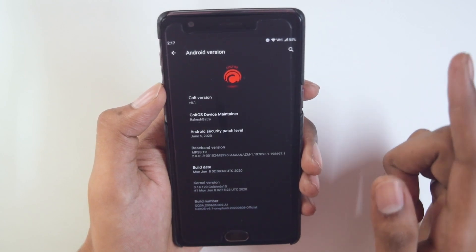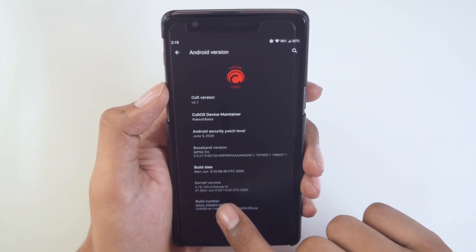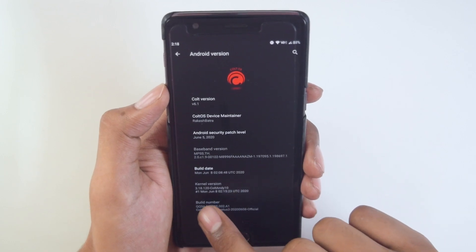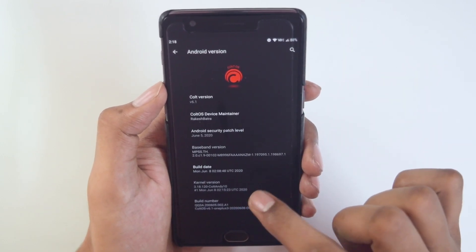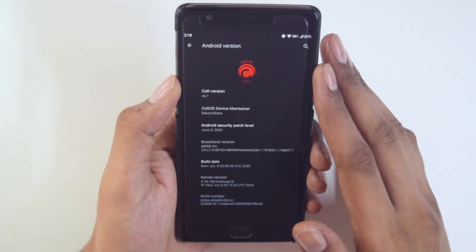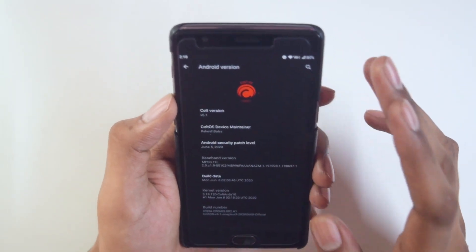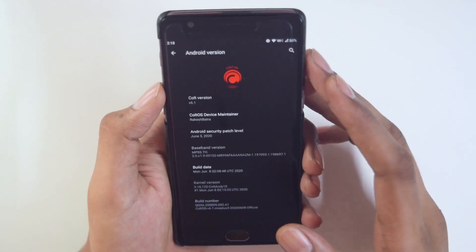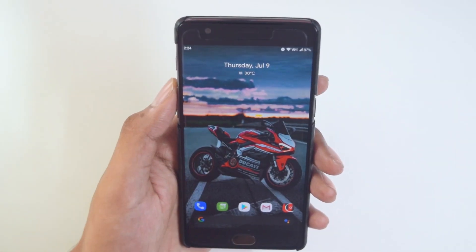The Android security patch level is June 5, 2020, and the build date is June 8 — I got the latest build updated on the XDA forum. The kernel version is ColdAndD10, specifically 3.18 ColdAndD10. This is the default kernel with this ROM; I have not messed with the kernel, because it's better to run your device with the stock kernel.